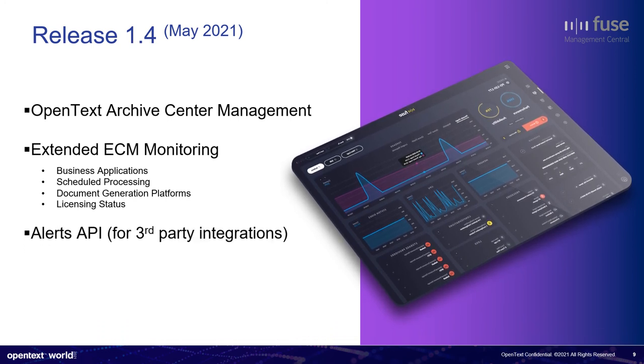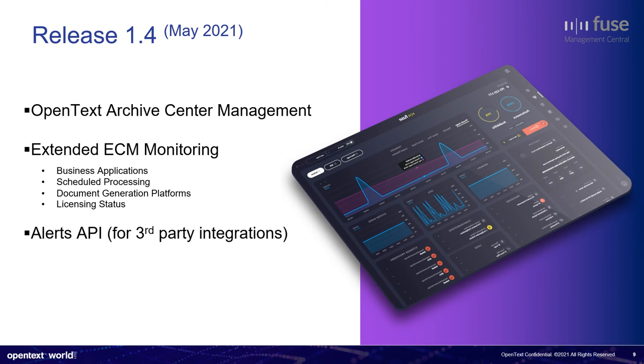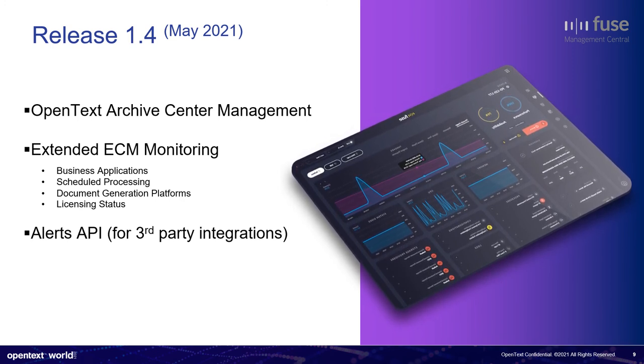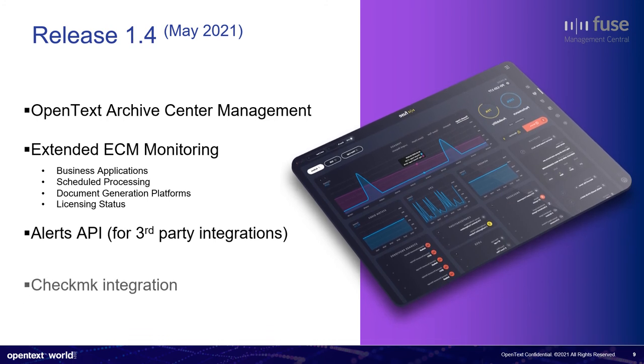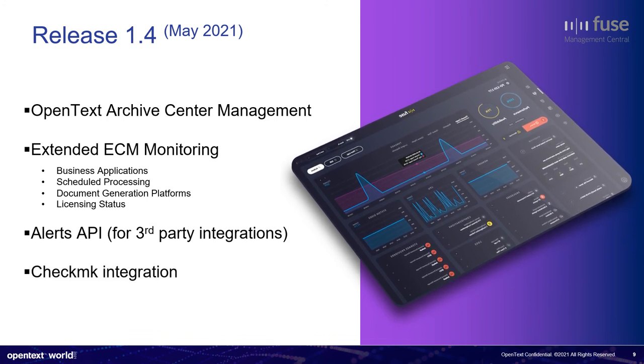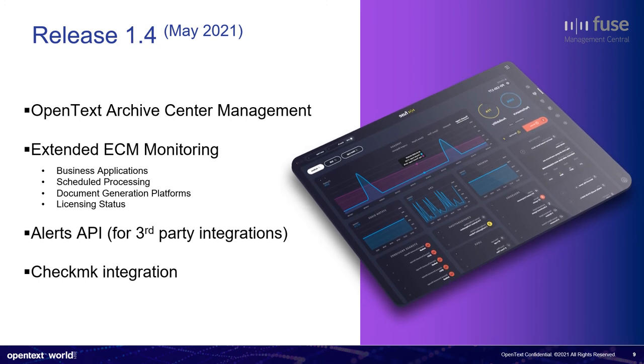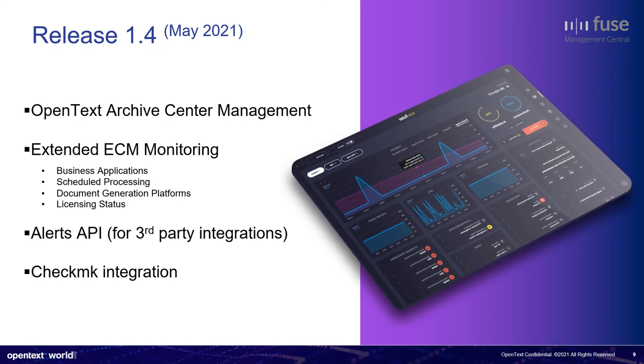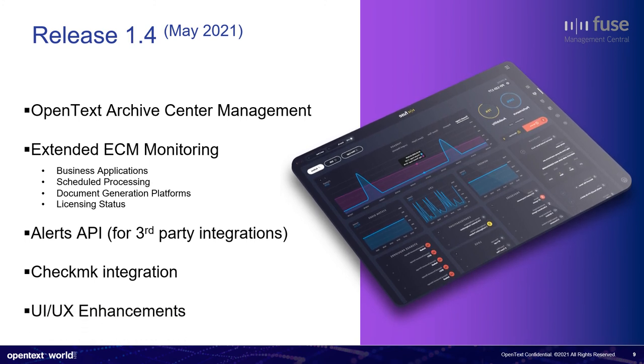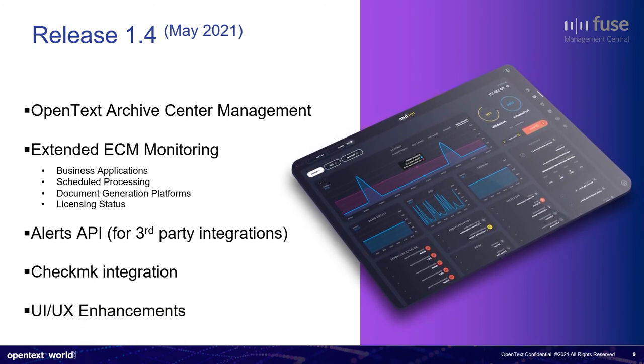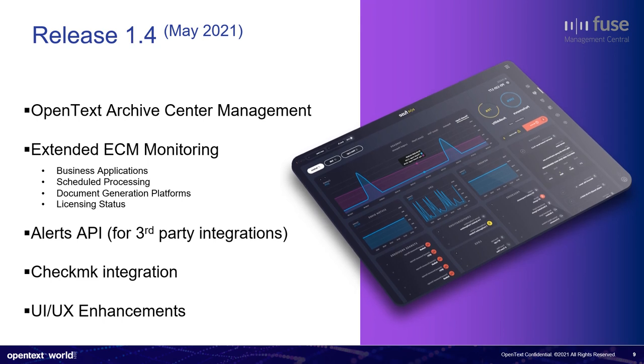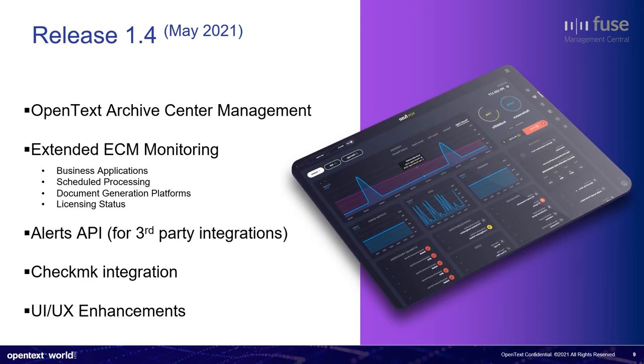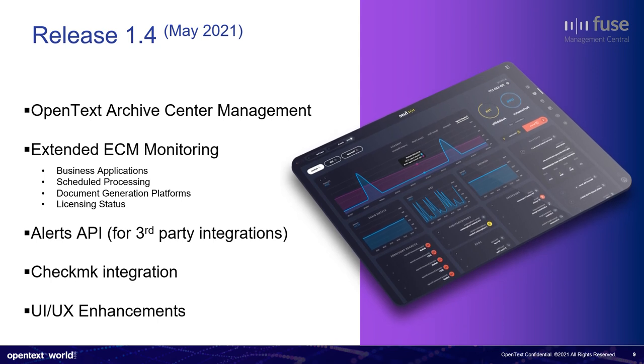For the first time, we will deliver an alert API because we want to integrate with third party alert tools. And, well, the first one, I mean, the first native integration we will start on. It will be with CheckMK, but more will come like ServiceNow, Splunk. I will tell you about this in the next slide. And as always, with each release, we are delivering UI and user experience enhancements, continuously improving the way our customers use our tool.